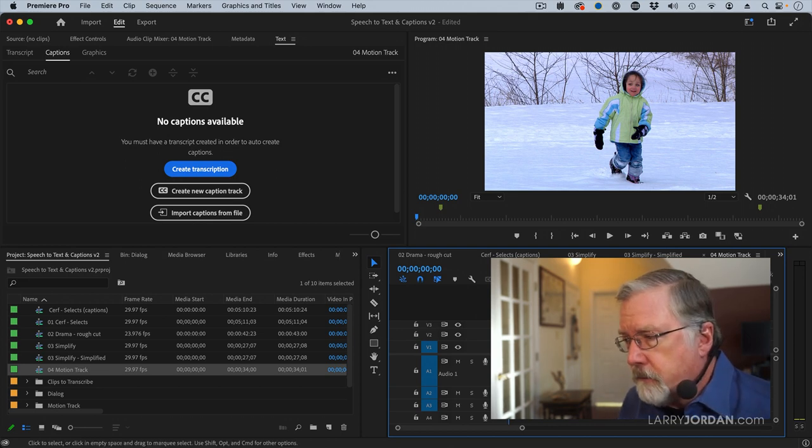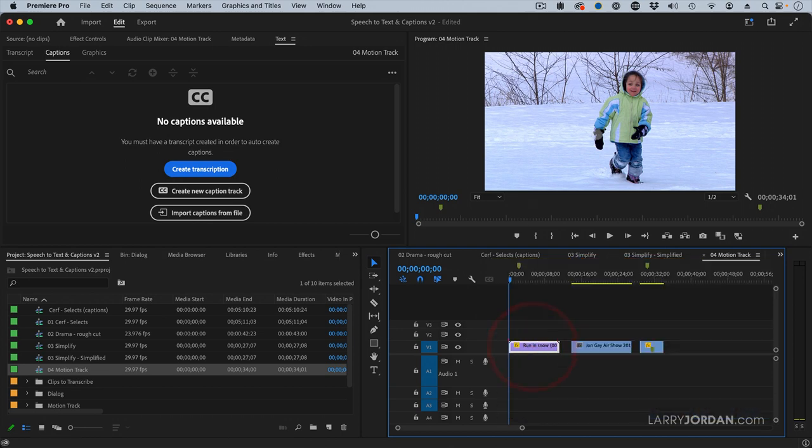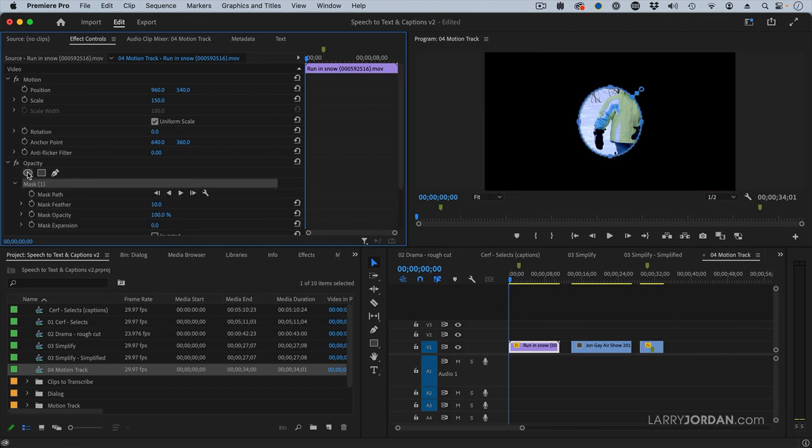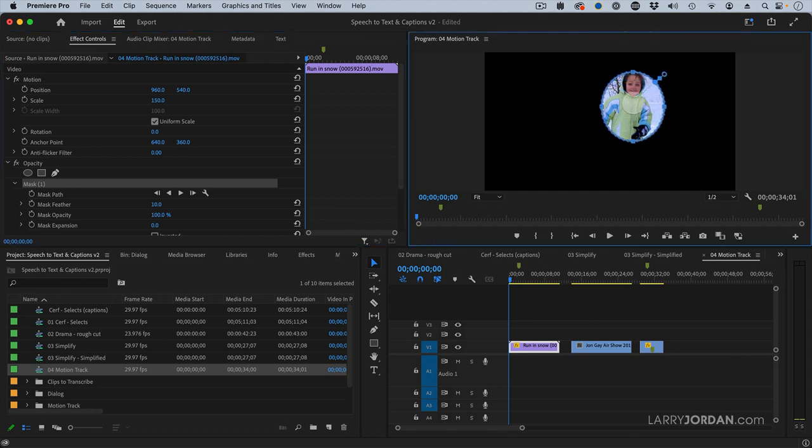For instance, here I want to put a mask on the girl so we only see the girl, say waist up, running through the snow. To do that, we're going to go to Effect Controls, and I'm going to click this icon right here. I can add a circular shape, or a rectangular shape, or a freehand shape. I'm going to work with an oval and put it on top of the girl, right about like that.